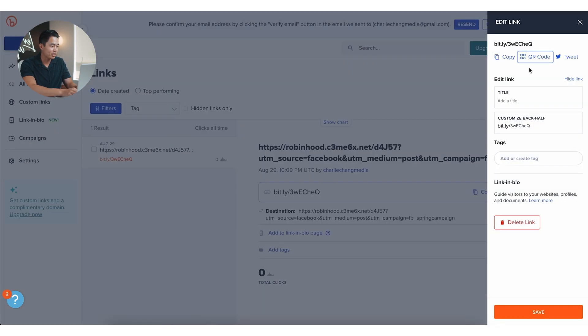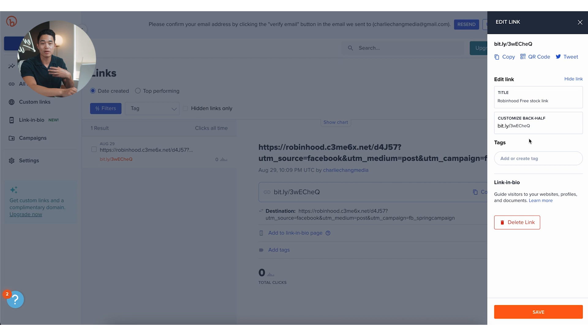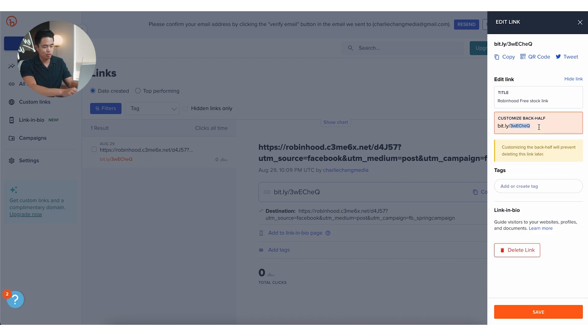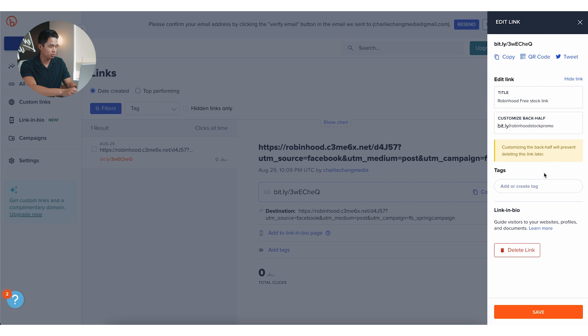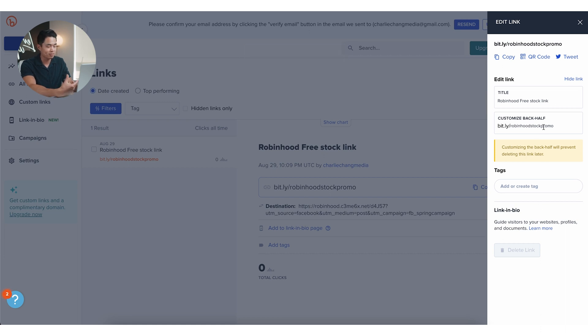For now I'm just going to come back here and I can actually add a title so I can label this. Let's say we want it to be Robinhood free stock link. Okay, so that's just going to be the title on the backend, something that only I can see. And then we can actually customize the back half too. So let's say we want to name it Robinhood stock promo, something like that. We can check to see if that's available. We can add some tags if you want. And then after that I'm going to click save. So it looks like it does work. It looks like Robinhood stock promo has not been taken. So now this is actually our link that redirects to that original link I put before.